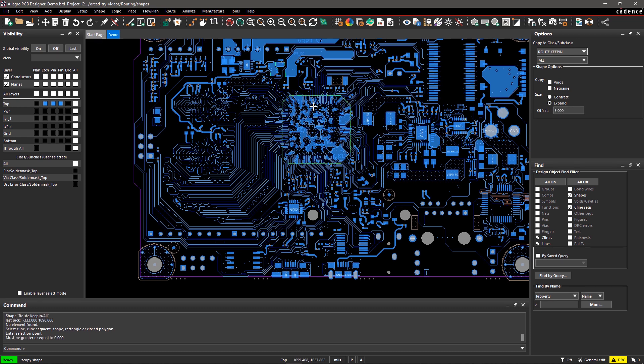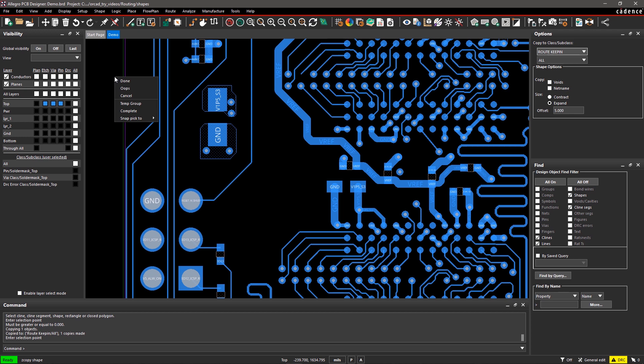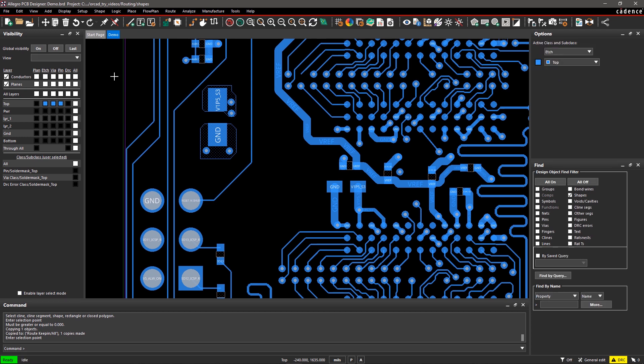Next, window-select the package Keep In shape on the canvas to duplicate it as a new shape on the Route Keep In area. Right-click and select Done to exit the command.